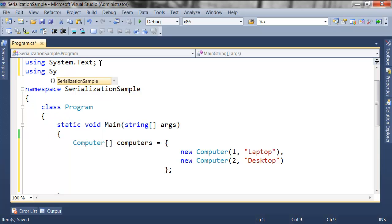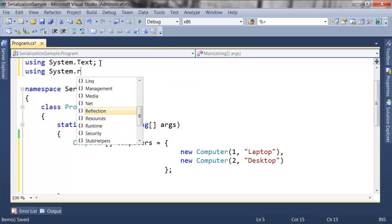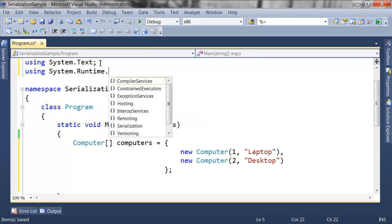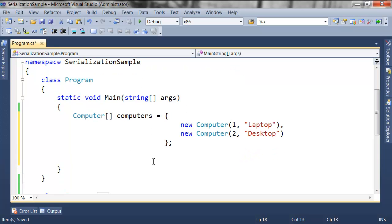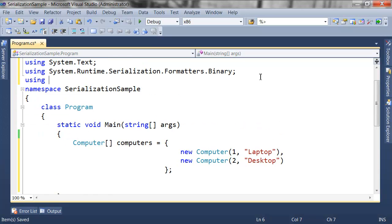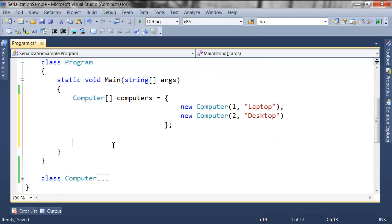I'm declaring the System.Runtime.Serialization.Formatters.Binary namespace in order to be able to use the BinaryFormatter. This BinaryFormatter uses one object graph and uses a FileStream to serialize data from the computers array. I'm also declaring the IO namespace in order to use the FileStream class.